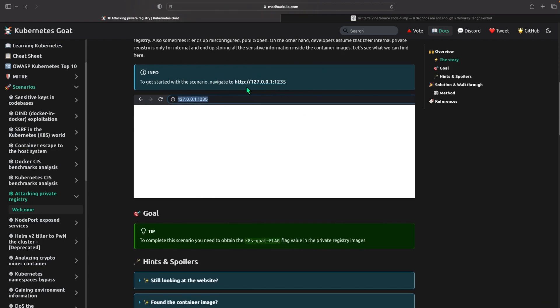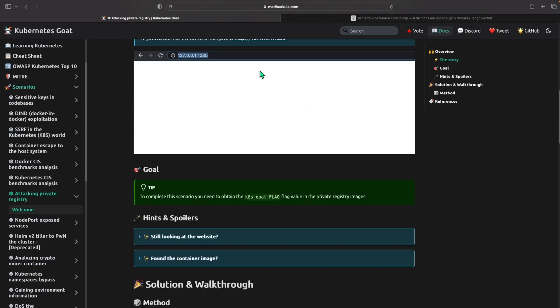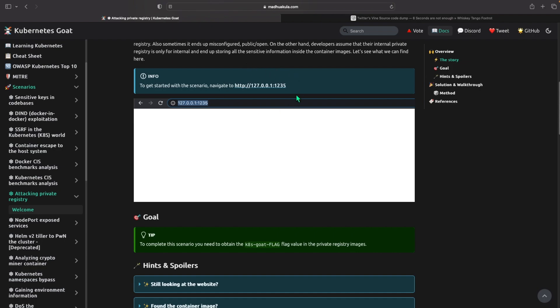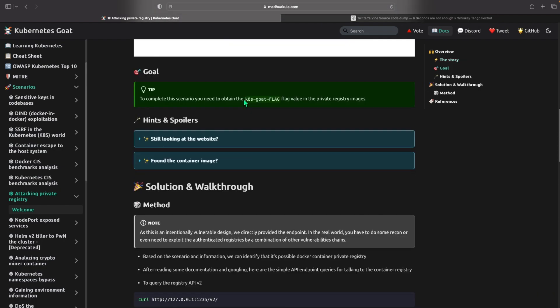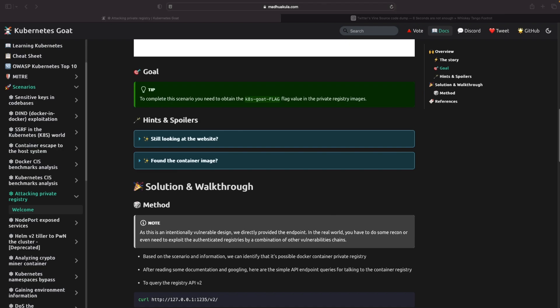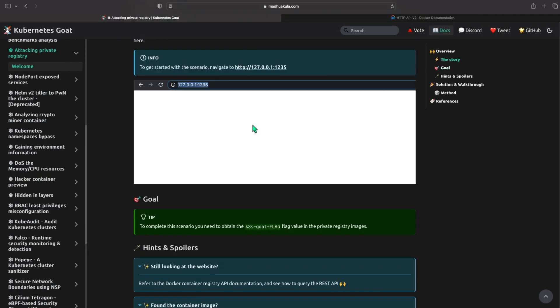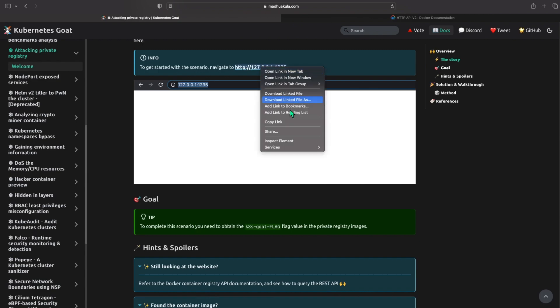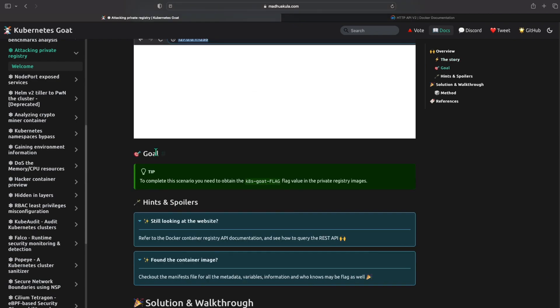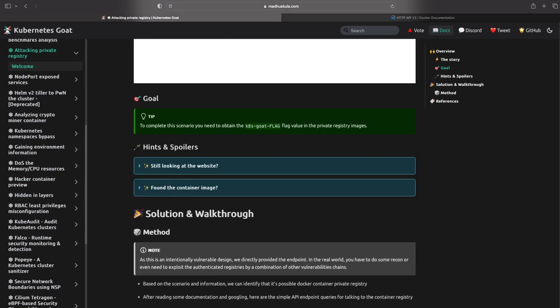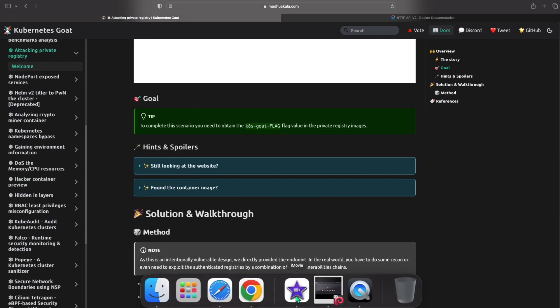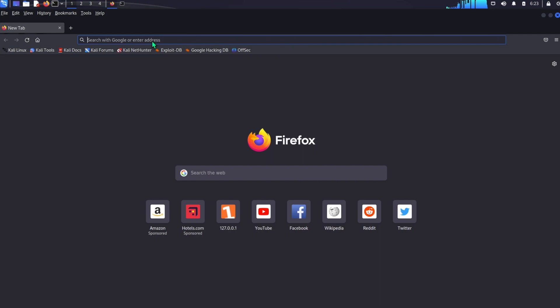And let's see what we can find out here. So to get started with this scenario, go to this website localhost:1235 and the goal of the scenario is to obtain the K8 Goat flag value under the private registries. So to get started with the scenario, copy the localhost website and the goal is to obtain the K8 Goat flag value under the private registry images.